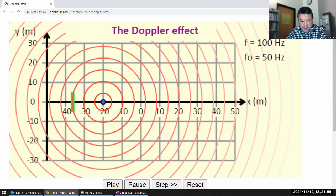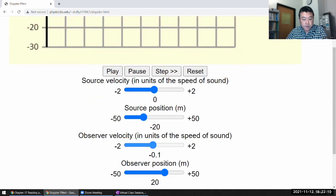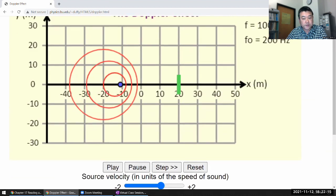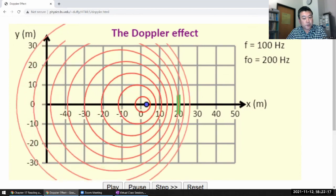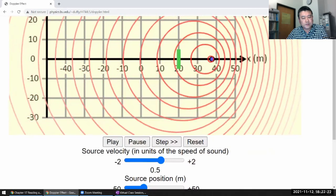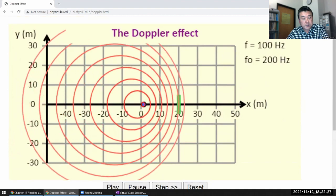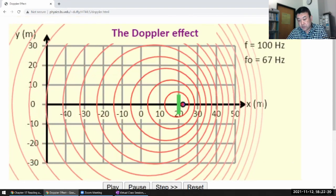If you pay careful attention to the numbers, you might notice they changed between scenarios. When the source was moving at half the speed of sound with a stationary observer, the higher frequency was double the emitted frequency, and the lower frequency was about two-thirds. That's what you saw when the source was moving.